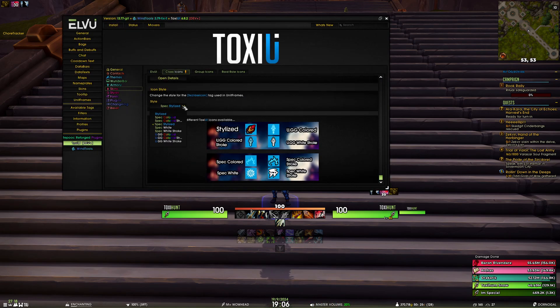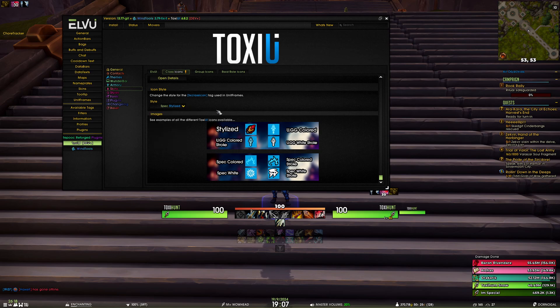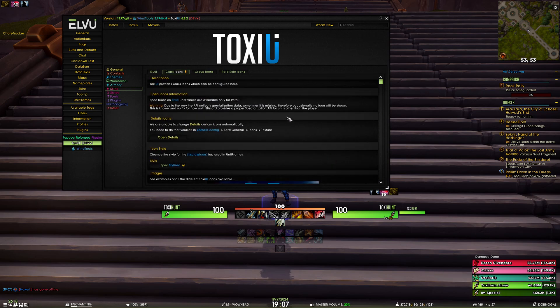All specialization icons are available only on the retail version of the game because Blizzard does not have a proper spec API and we can't check the spec of other players in your group. So we've decided to omit this functionality, though if I'm not mistaken you can still use spec icons in Details because they gather that data themselves.